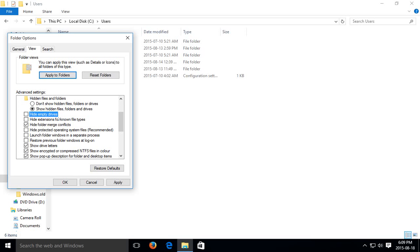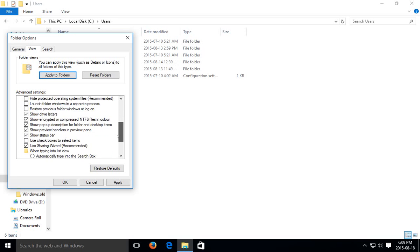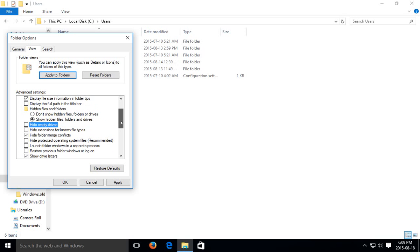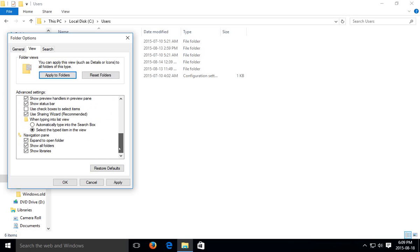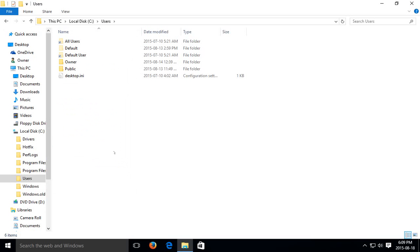And unselect hide extensions for known file types if you're starting in here. You can also unselect hide empty drives if you're troubleshooting drives and you want to see everything even if it has nothing in it, right. And of course you can scroll up and down and see what the other options are. Click OK.